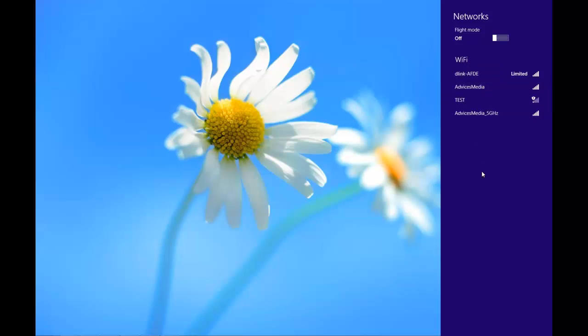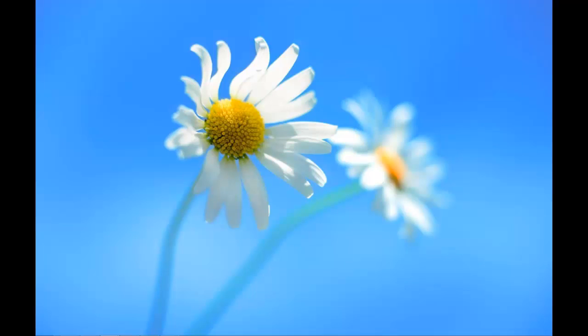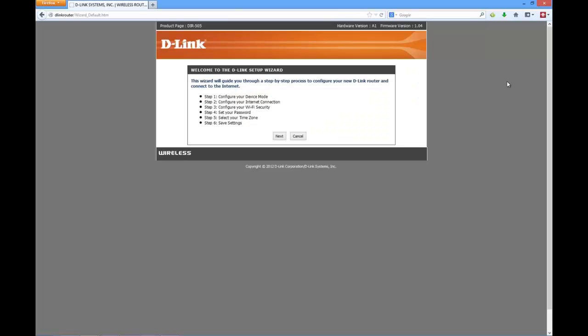So now as you can see, we are actually connected to the network that's D-Link AFDE. Now it's time to access a website on your browser which is just D-Link router. Just enter this on your browser and you should be ready to go. And now you are connected to the router, you need to access this website and it will take you to this specific web page.